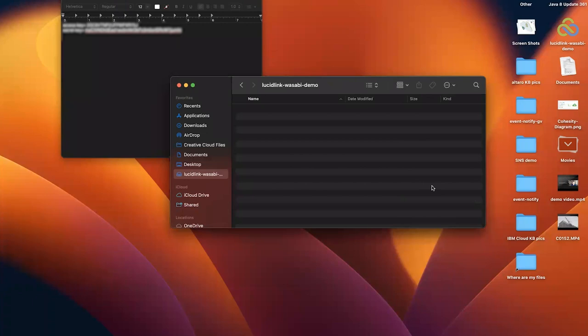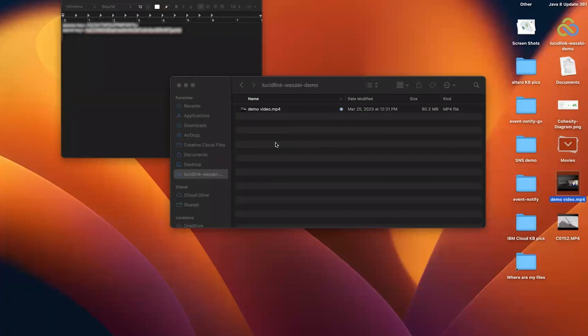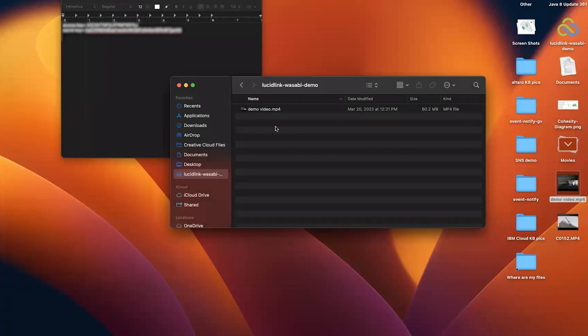It's extremely simple to upload files into the file space. Just go ahead, select a video, drag and drop it in your file space. As you can see, the file has finished uploading.